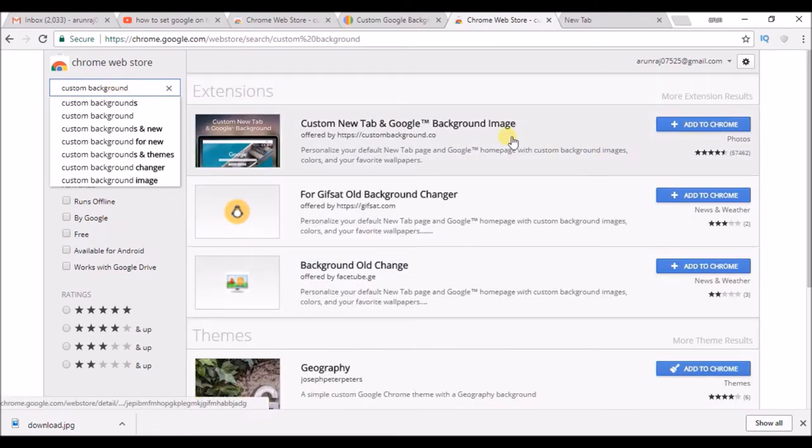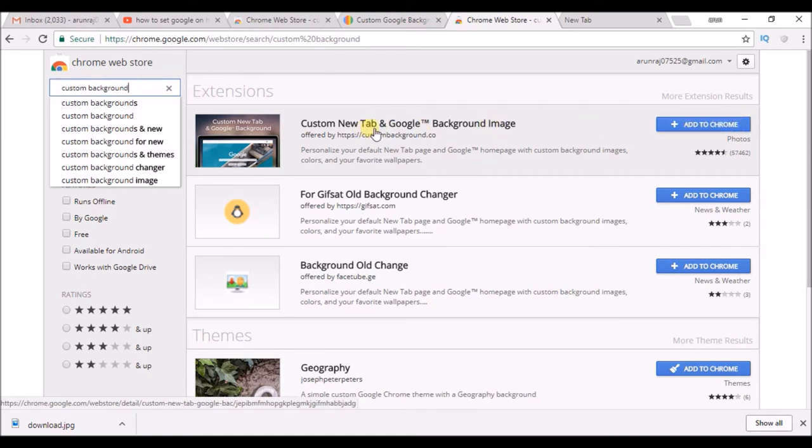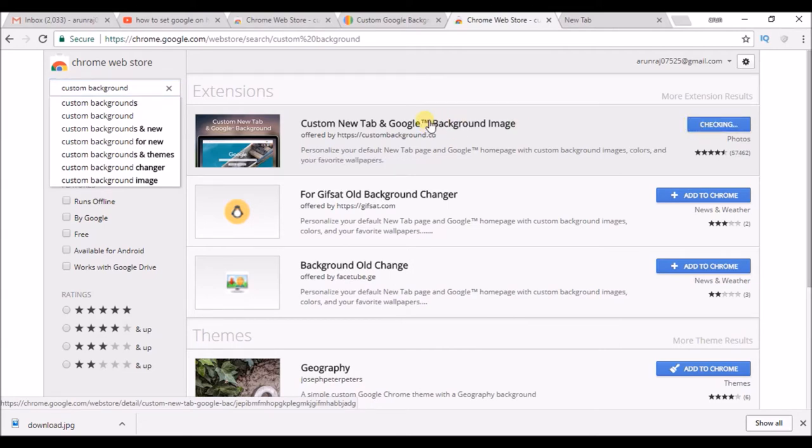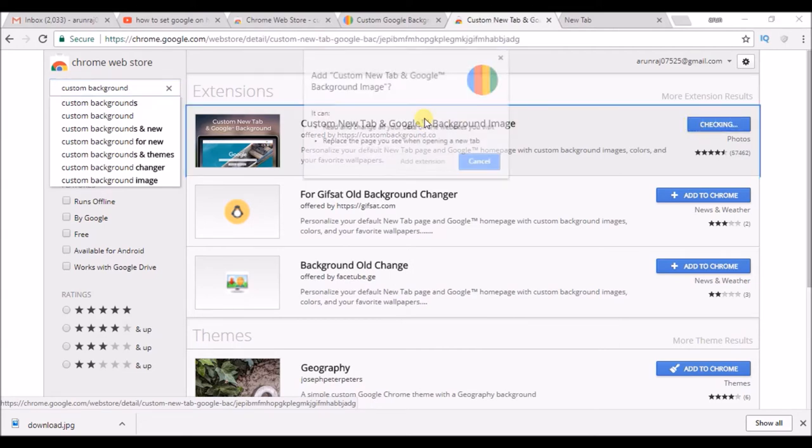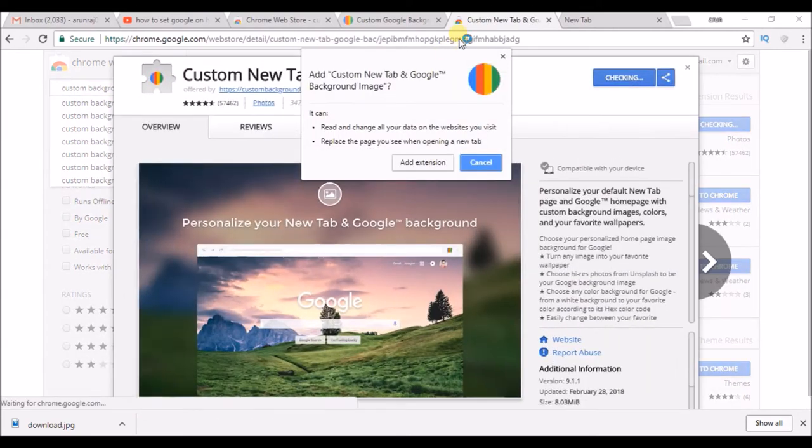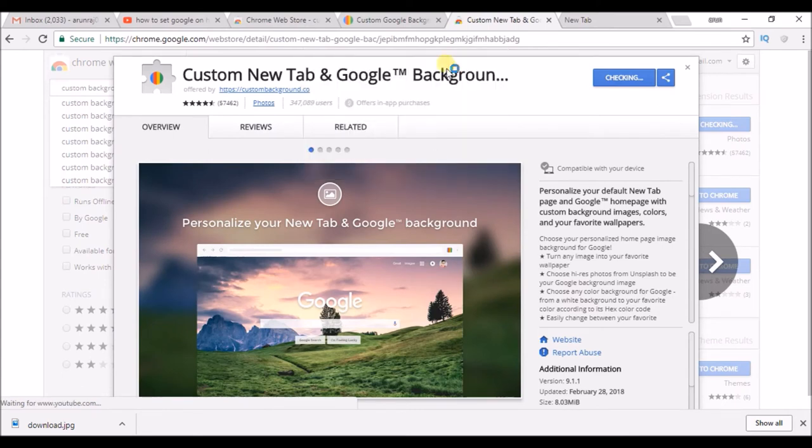So custom new tab and Google. This is the extension you need to add to Chrome. What I'll do is I'll drop this link in the description, so click on add extension.